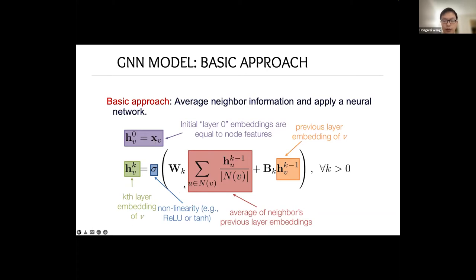The basic approach of a GNN model is to average neighborhood information by applying a neural network. We use h_v^k to denote the embedding vector of node v in layer k. The initial embedding h_v^0 is initialized as the initial feature of node v (x_v). In each GNN layer, we average the neighbors' previous layer embeddings, combine this with the node's own information, and apply a nonlinear activation function.